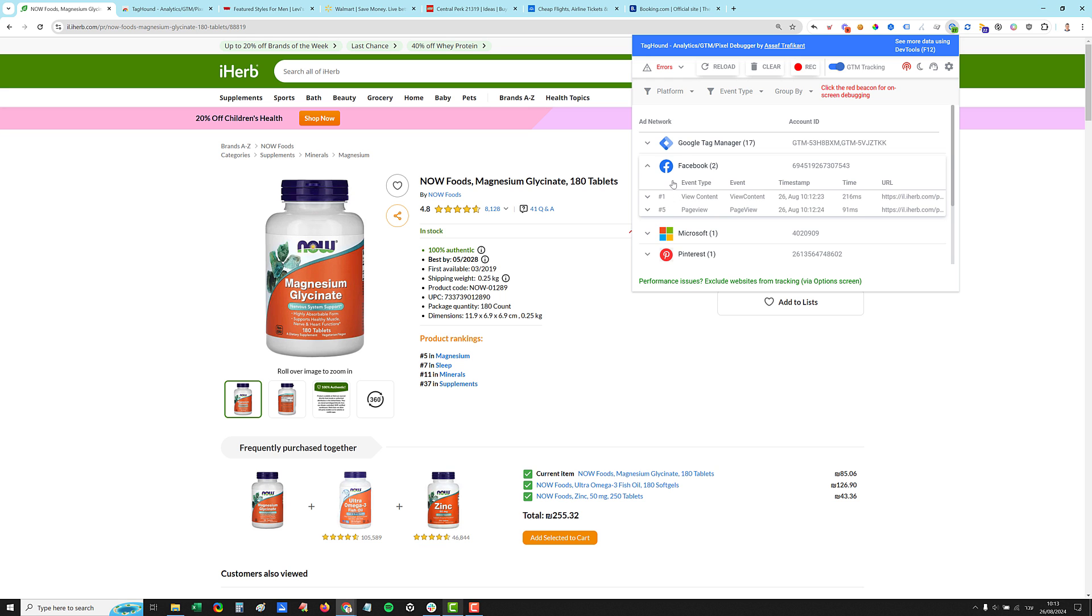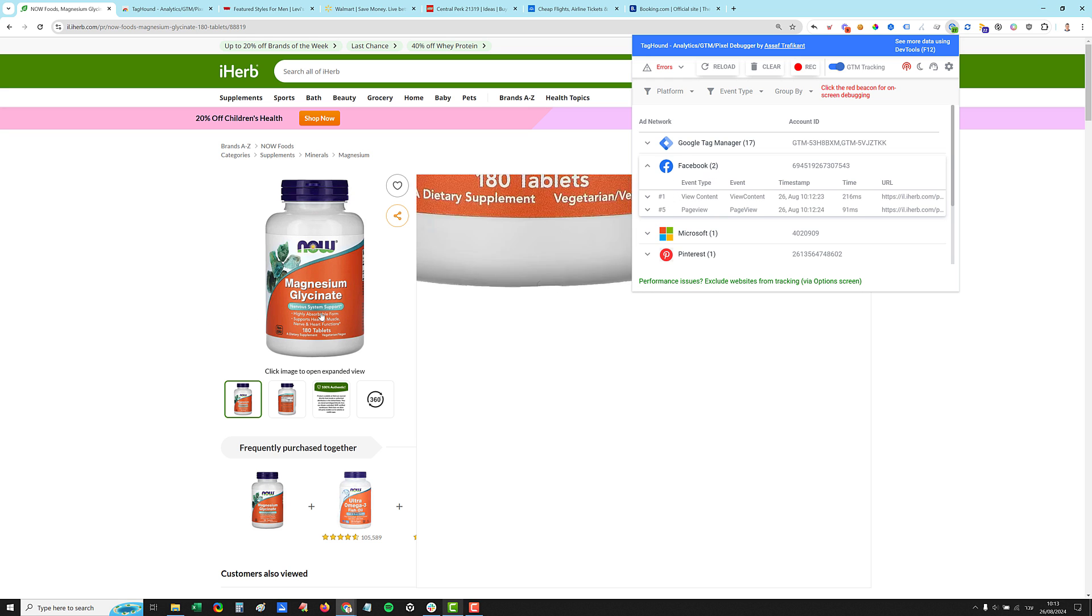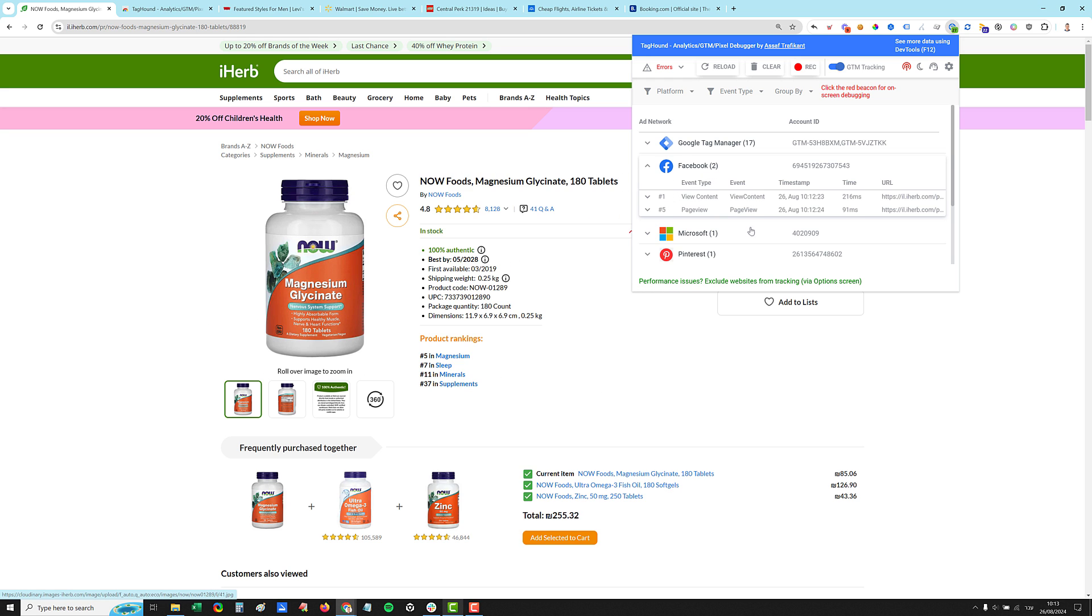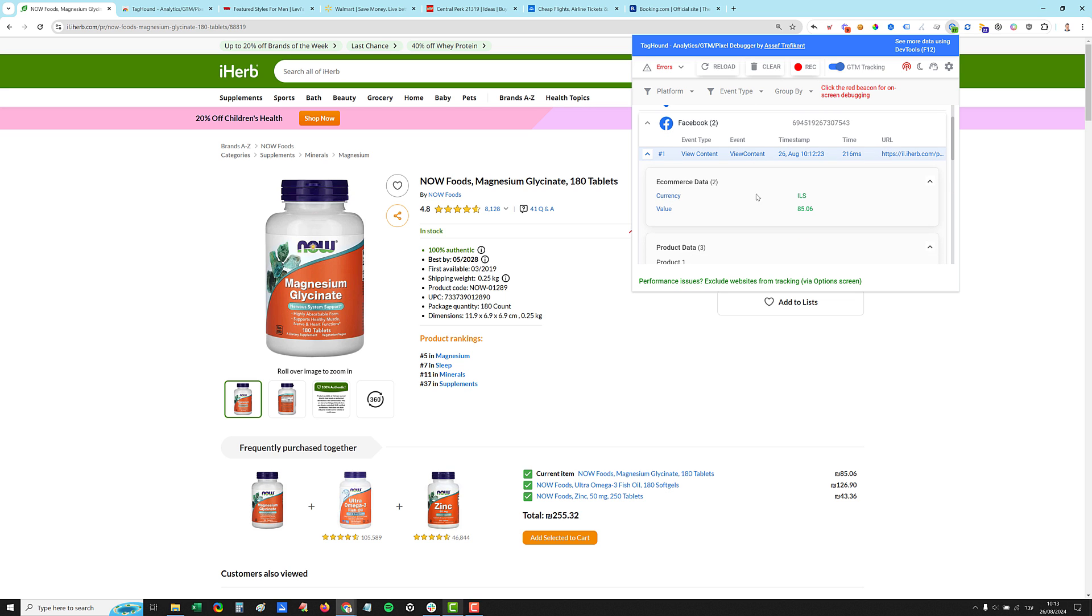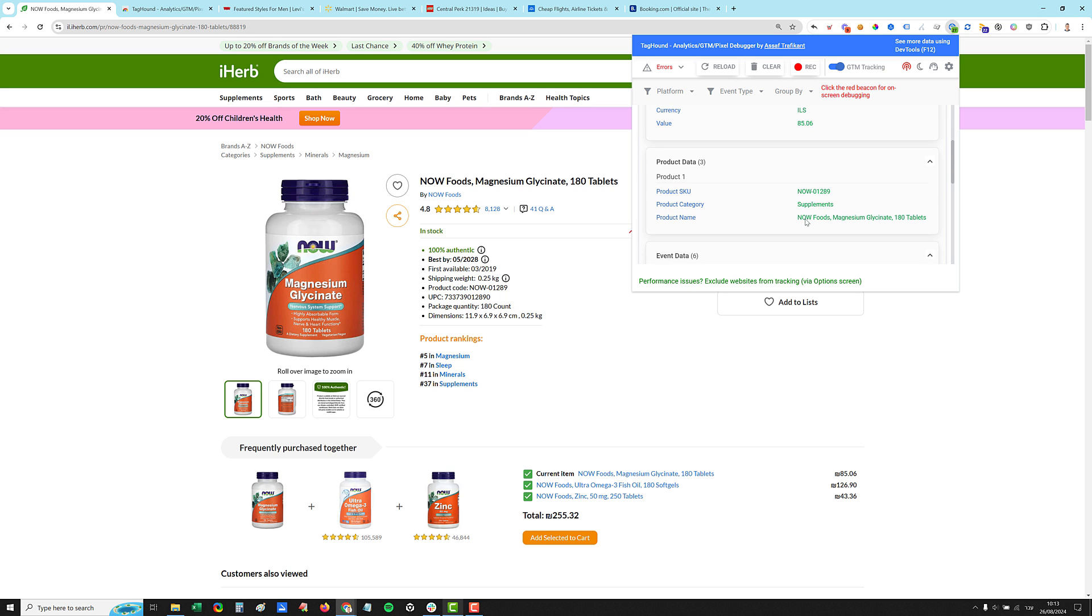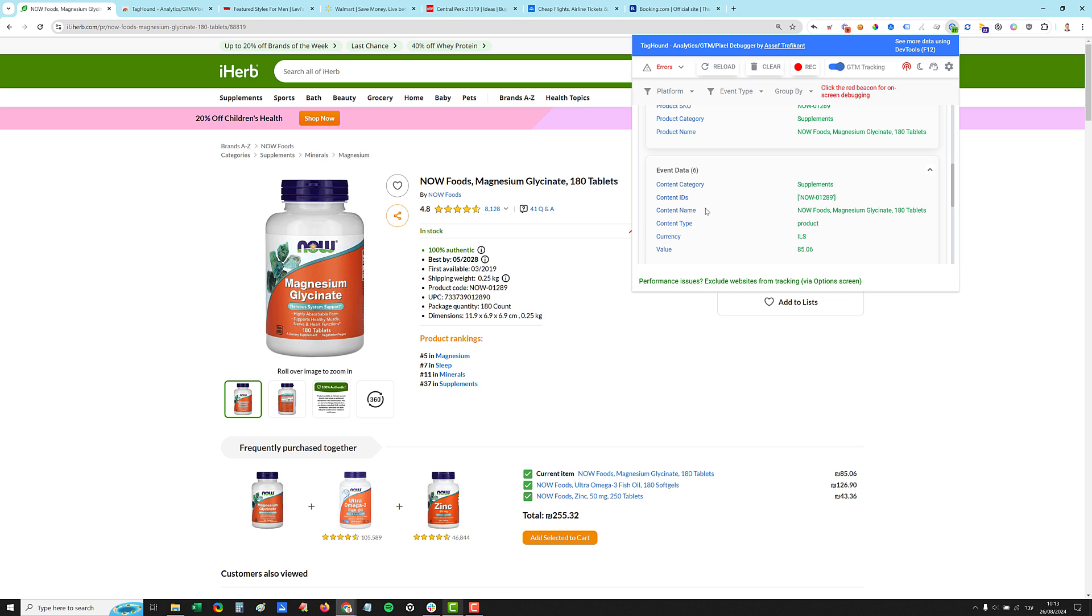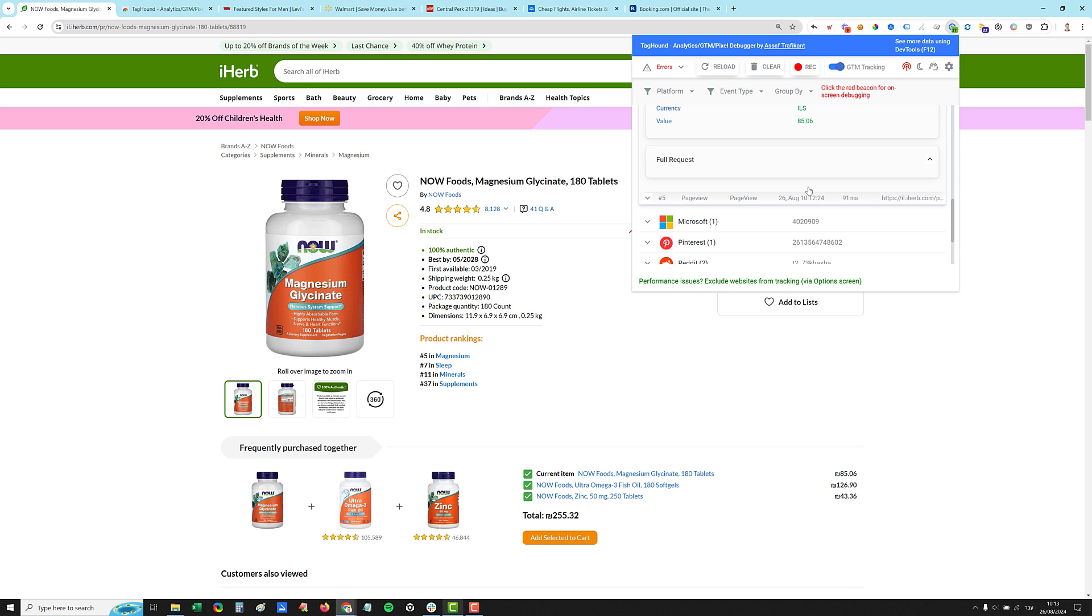Just see that Facebook, for example, because I'm looking at the specific product, we have two events, we have the page view, which is the default pixel call, and we have view content, which is similar to the view product event. Let's click on the view content, and you'll see the eCommerce data, the currency, the value, the specific product data, event data. This is a product page, this is the currency, this is the category, etc. So for each network, there is a different parsing of the data.